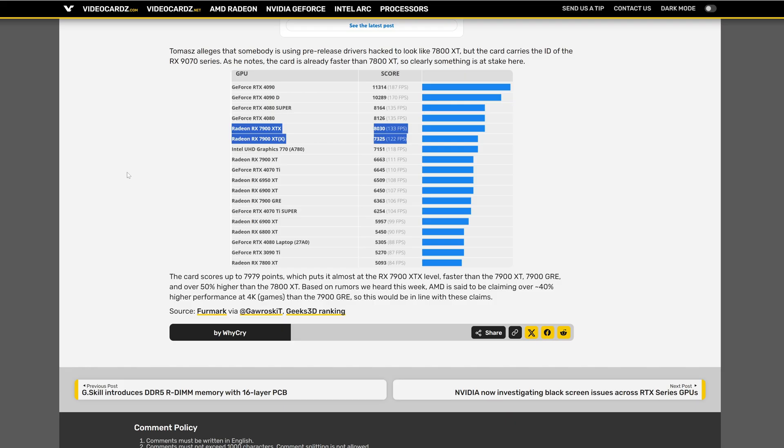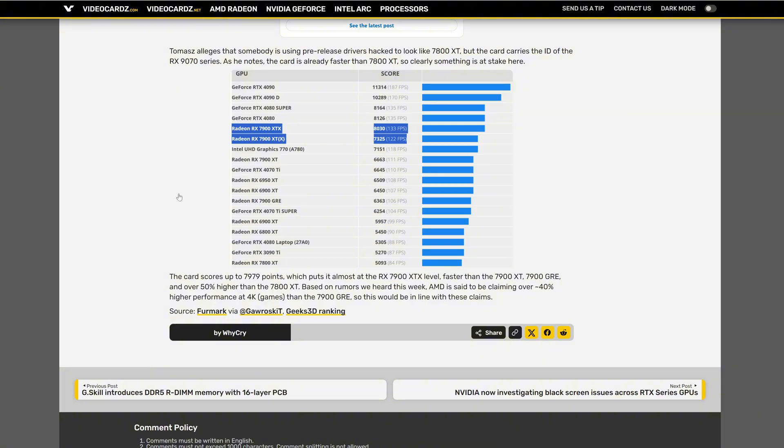And 50% higher than the 7800 XT. And AMD claims this GPU will be 40% over the performance of the 7900 GRE in 4K gaming.